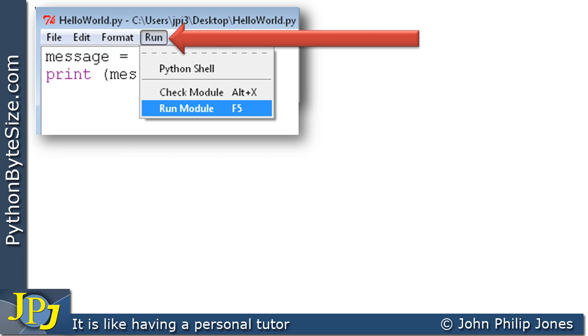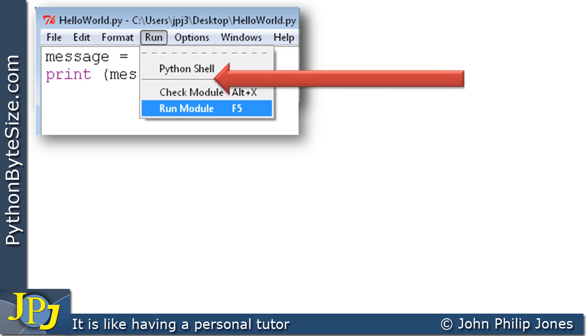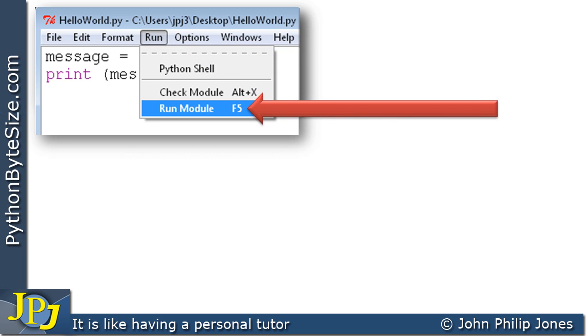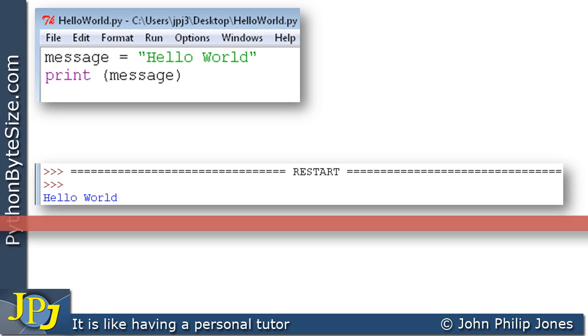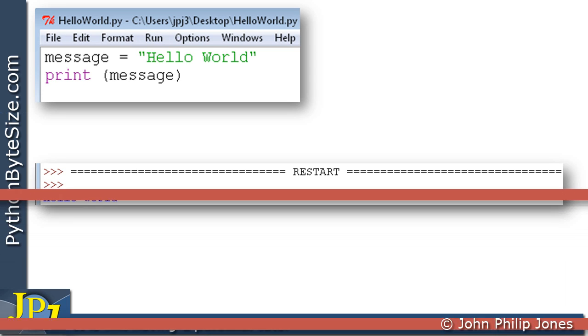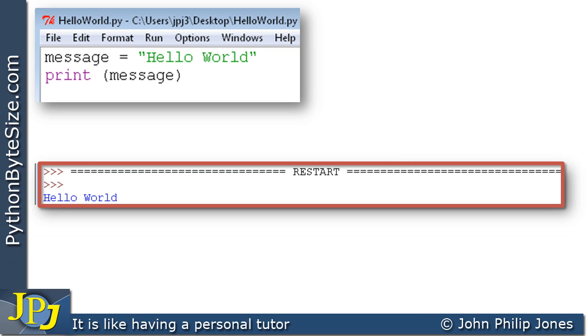So we come here to run, come down here to where it says run module, or we can press F5 on the keyboard. When we press F5 or click onto this pull down menu, the program will run and will do precisely what we expect. It will produce the output HelloWorld.